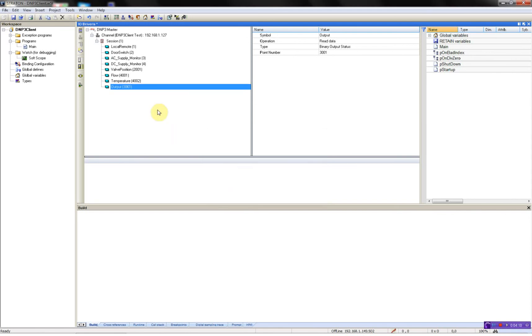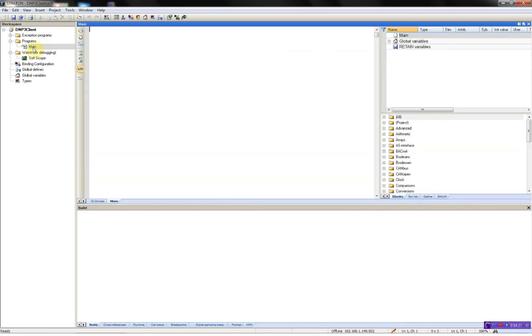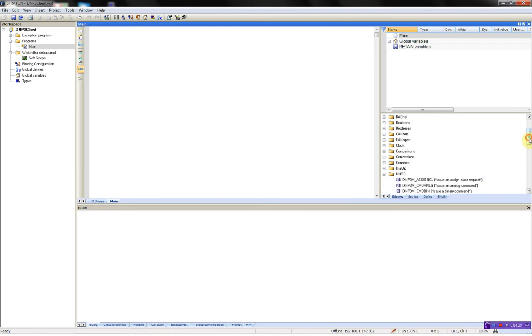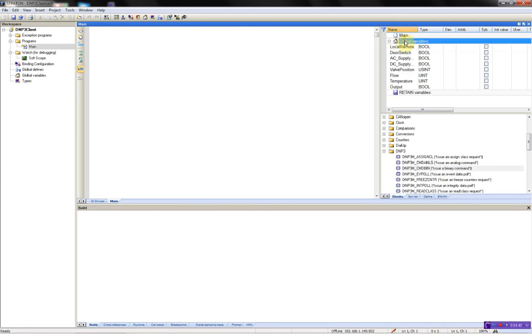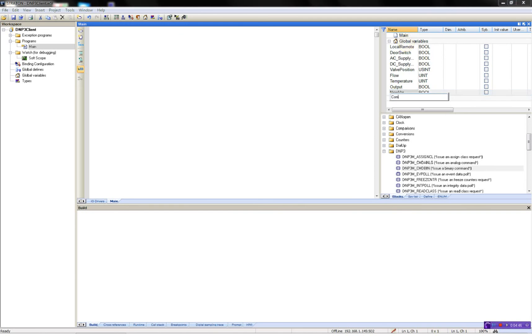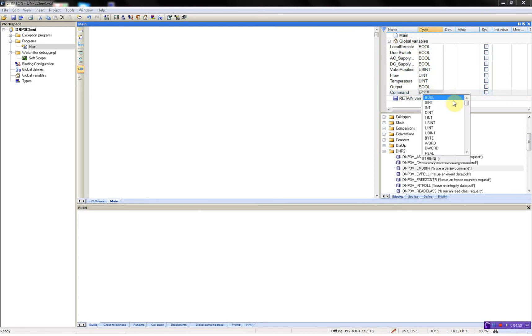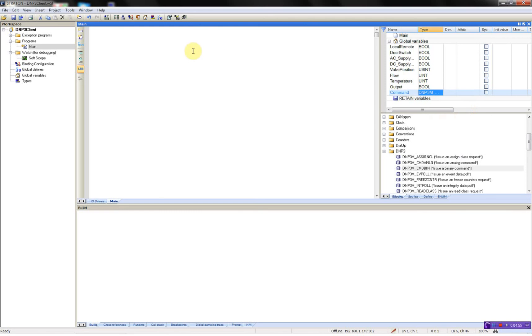Now I've put in all my data points, then I'll just add the code for sending a command to the server. This is done by opening the main program, then expand the block DNP3 master. Here we have a command called DNP3M underscore command bin, issue a binary command. I'll just add a variable called command and it is of the type DNP3 command bin. Now I can write command and I will have a variable called activate which is actually activating this command block.